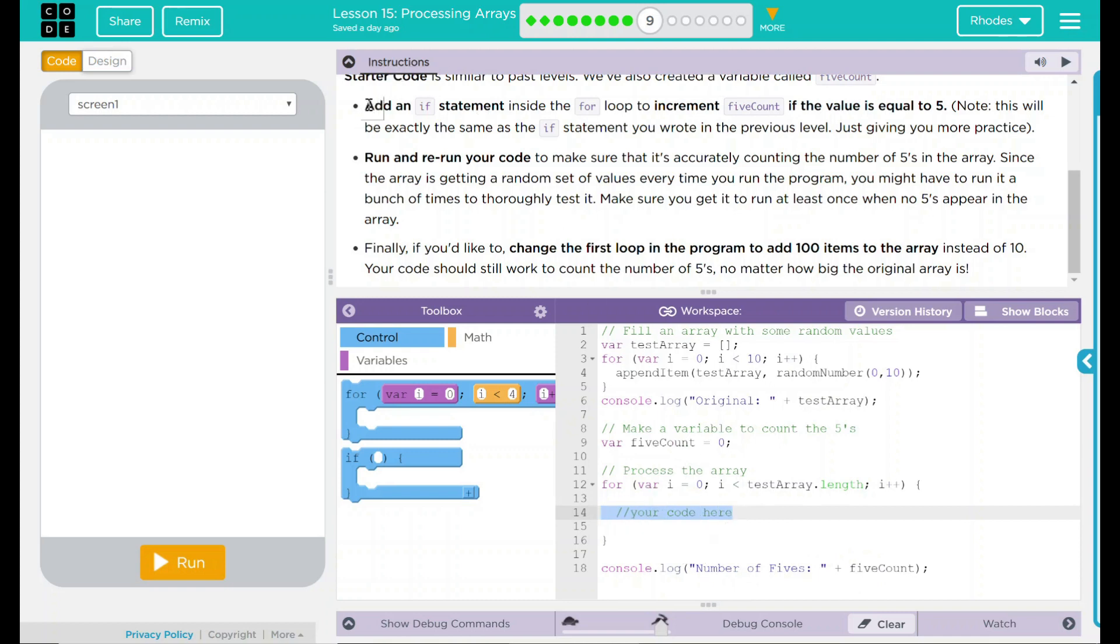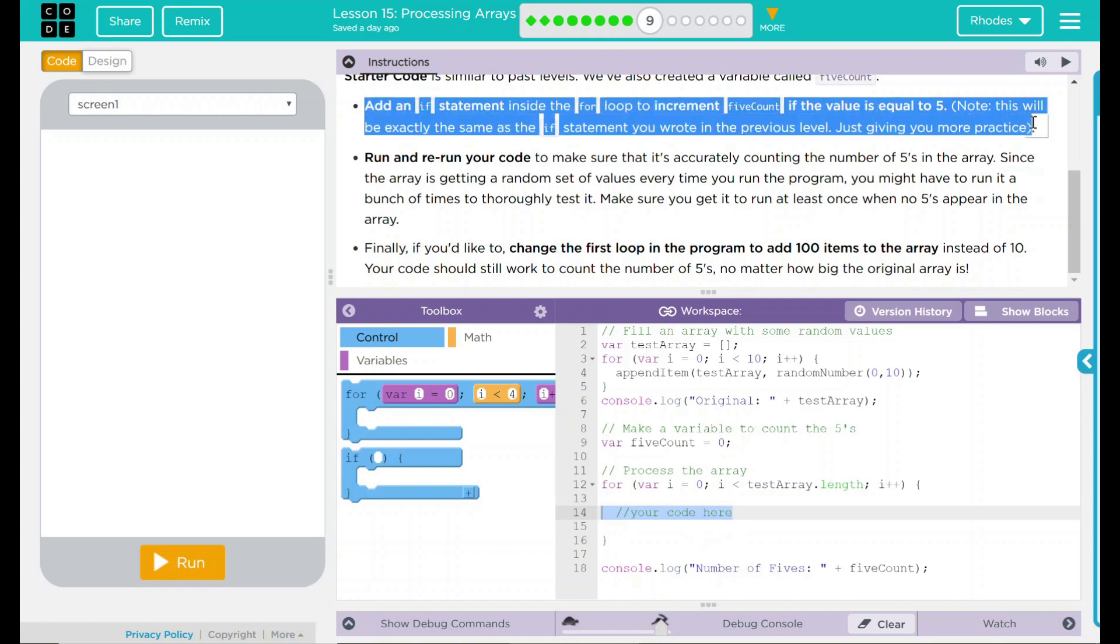And up here, what we have to do is we have to add an if statement inside there that is going to look for the number of 5s. This sounds a lot like a couple of lessons we've done before, where when something happens, we have to add it to our variable to see.